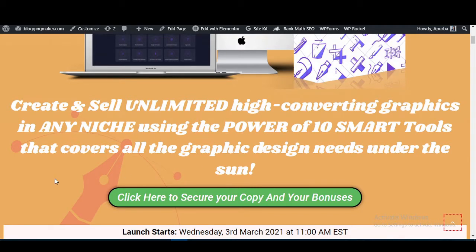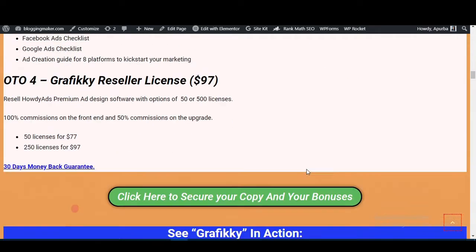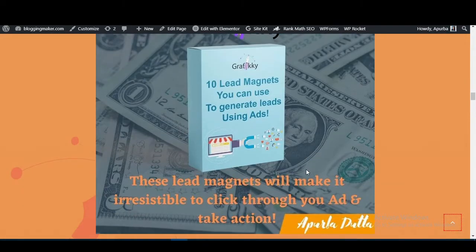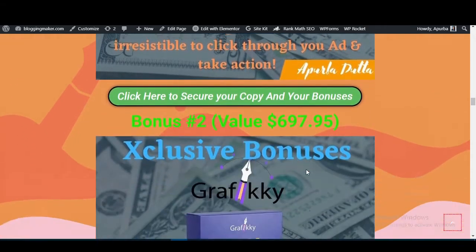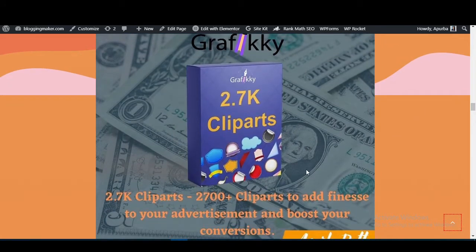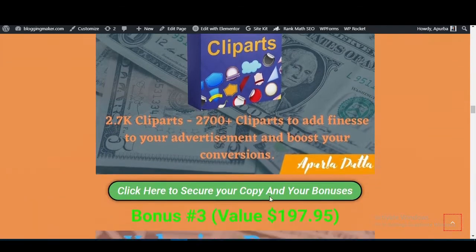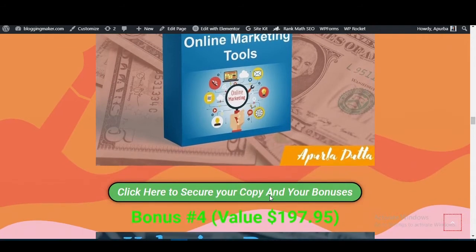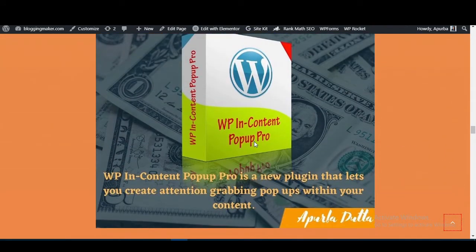On the bonus page, you can see: 'Create and sell unlimited high-converting graphics in any niche using the power of 10 smart tools that cover all graphic design needs.' The first bonus is 10 lead magnets you can use to generate leads using ads. The second bonus is 2,700 clip art pieces to add to your advertisements and boost conversions.